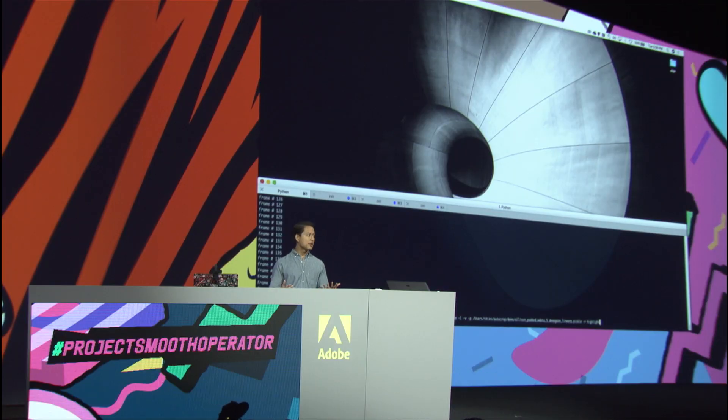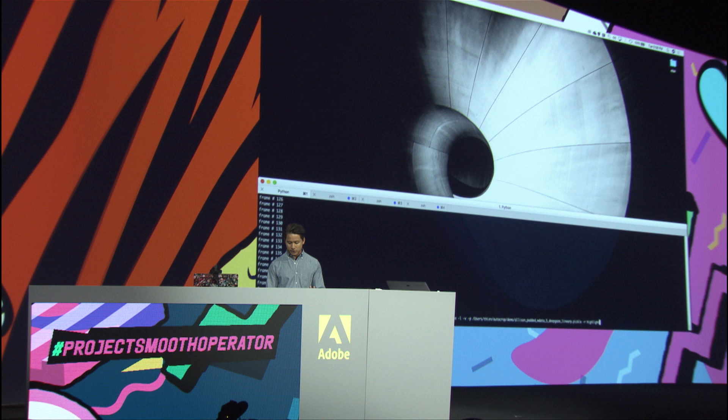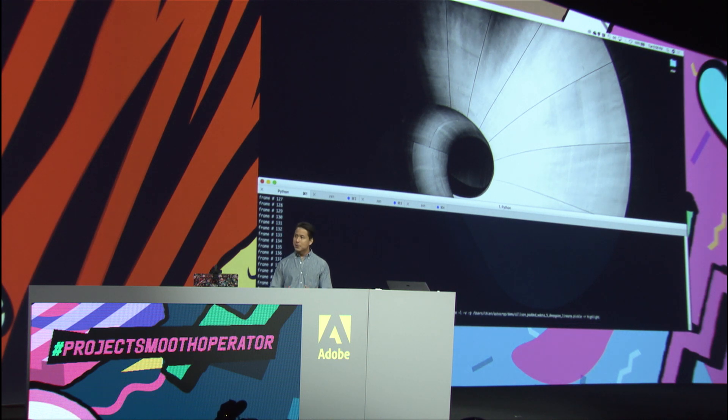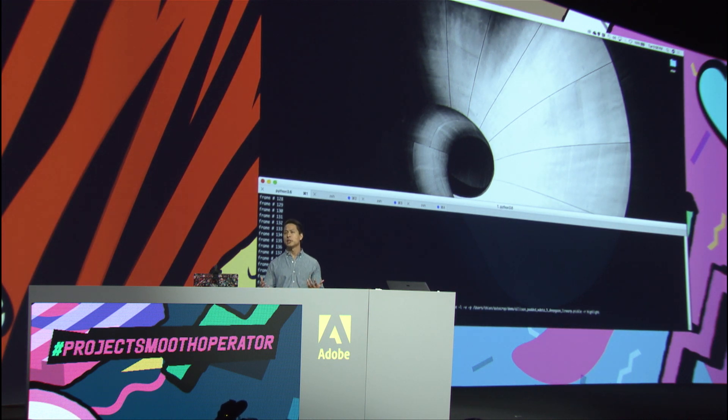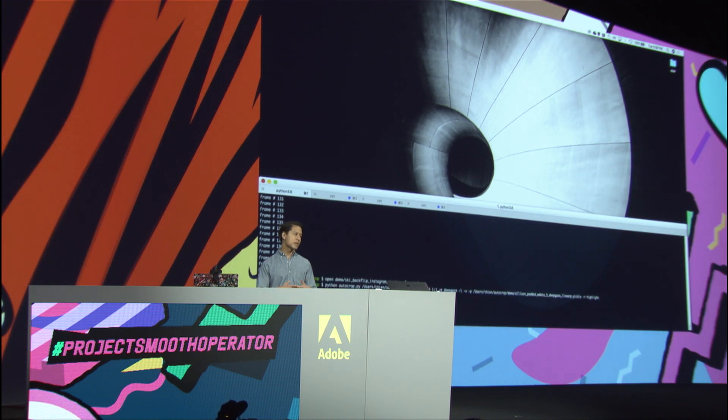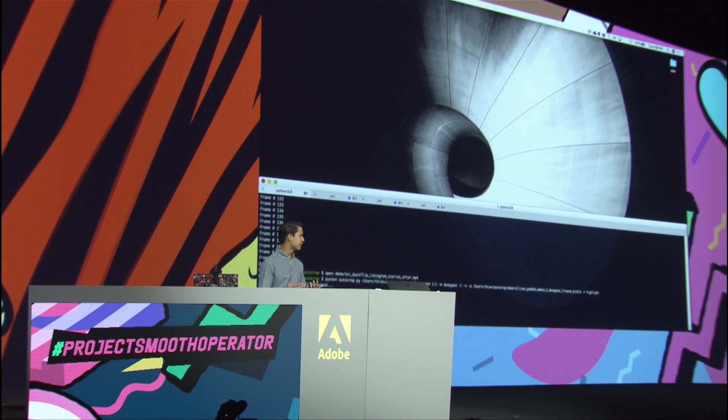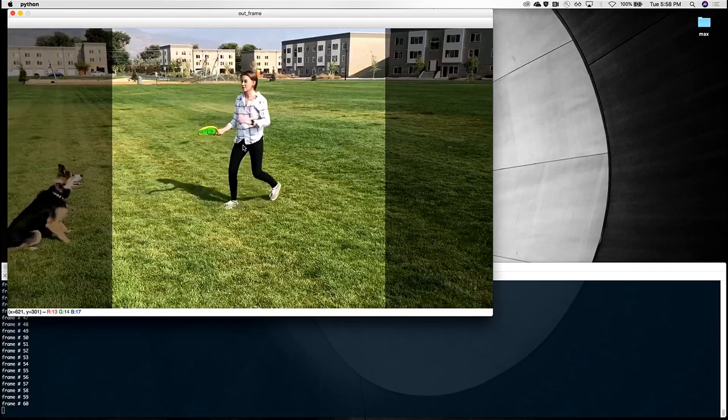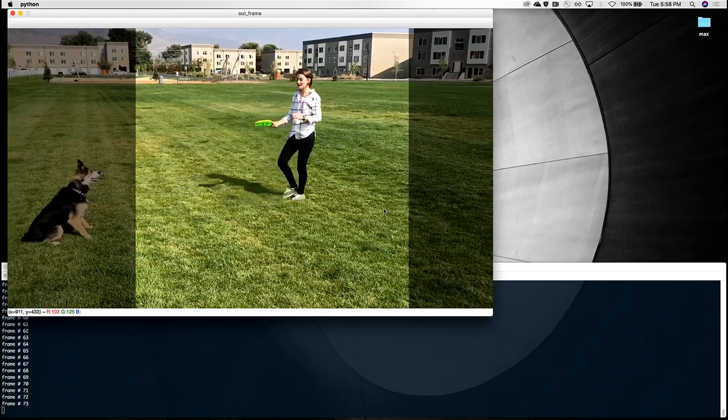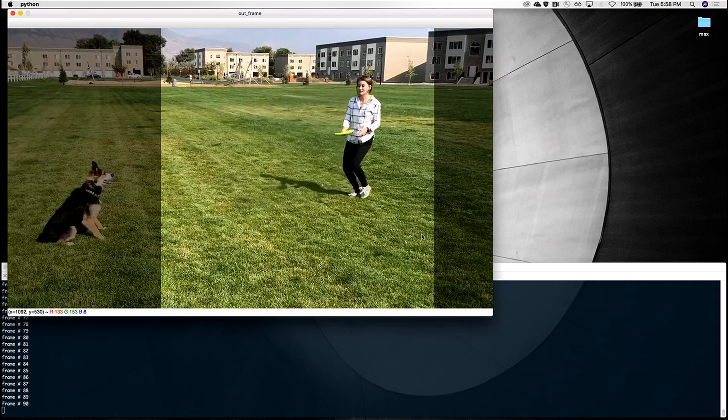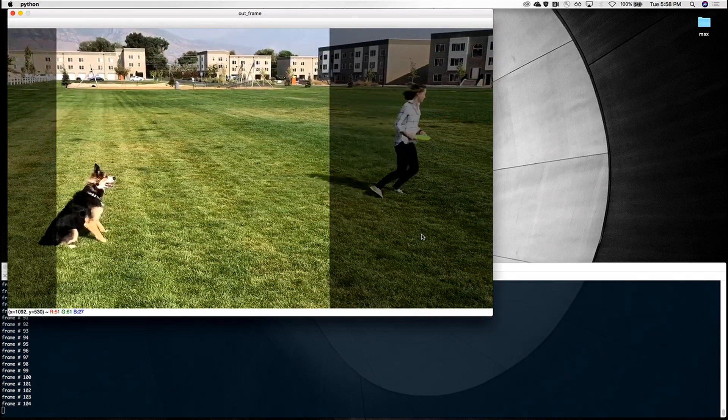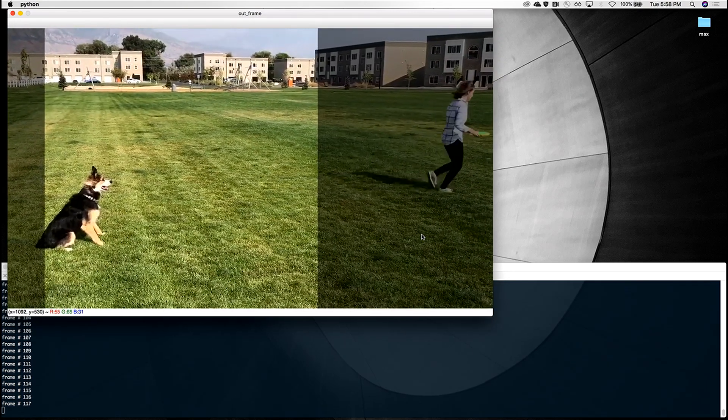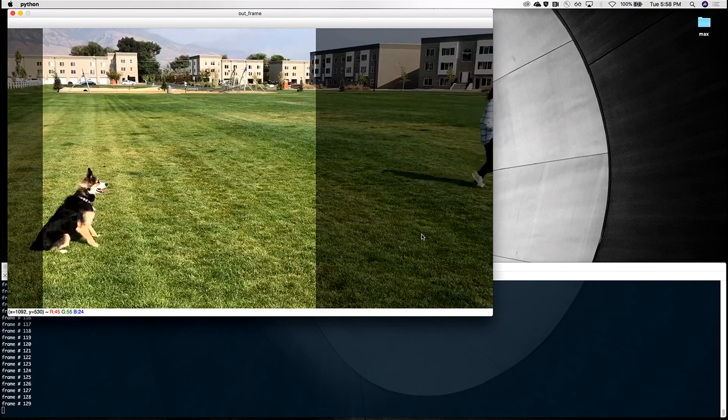Now, we all have videos on our phones that might be cool enough to post if things were in view, but maybe not important enough that we would edit them in Premiere. This is a video of my coworker, Alison, playing with her dog in the park. Now, I want you to take a second here to really appreciate what Sensei is doing for you.